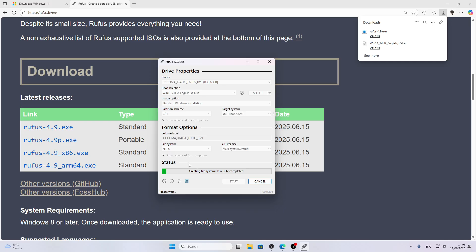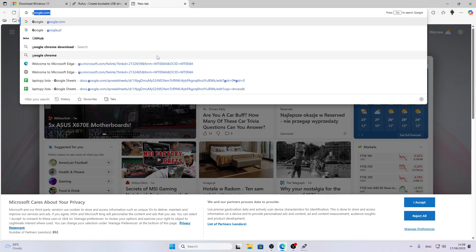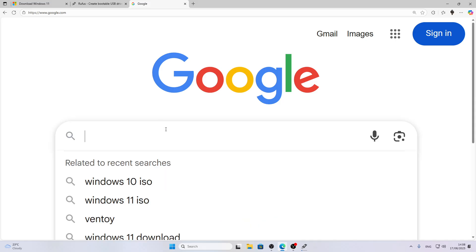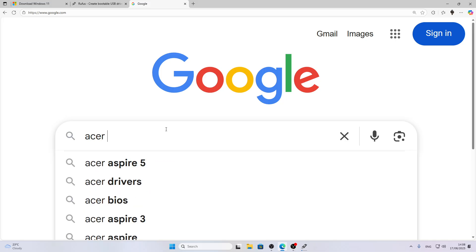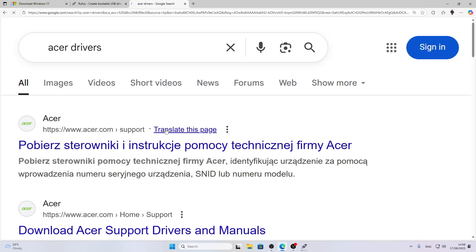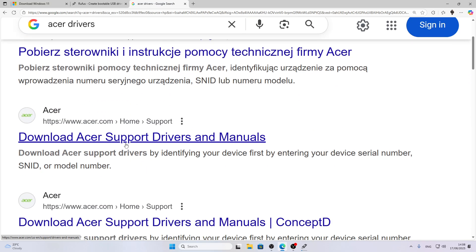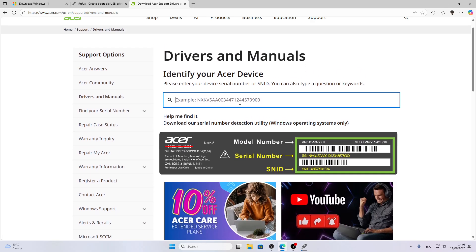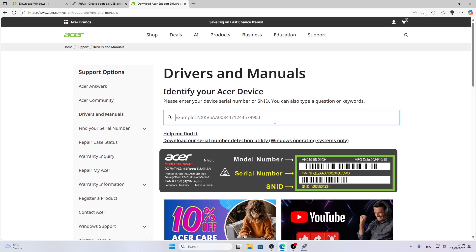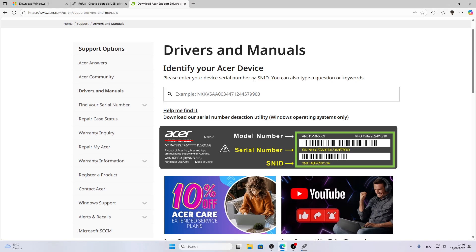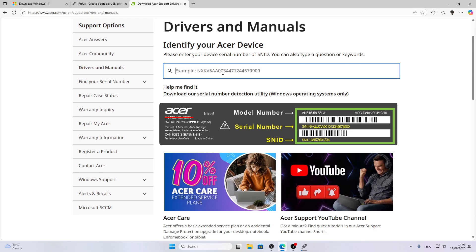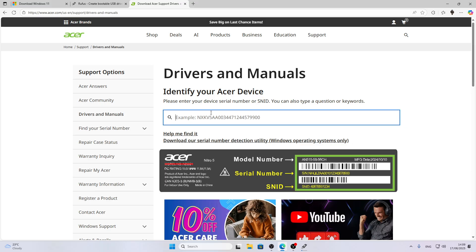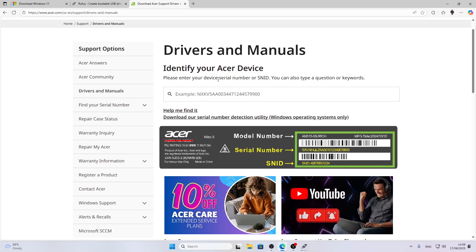The other thing that we're going to need is the WLAN driver for our device to be able to connect to Wi-Fi later on when we set it up. Open Google or any other search engine of your preference and search for 'Acer drivers.' On the official acer.com support website, you'll need to enter either your serial number or SNID. I recommend using SNID because serial numbers for Acer laptops are extremely large.